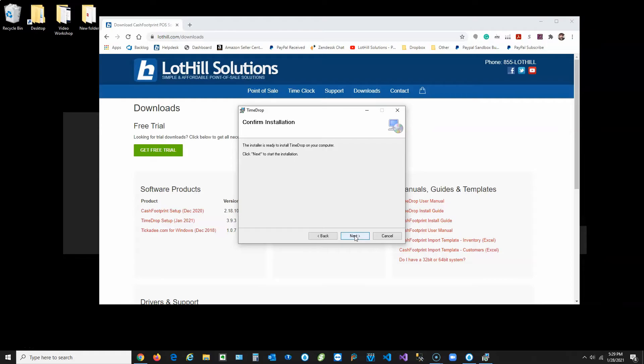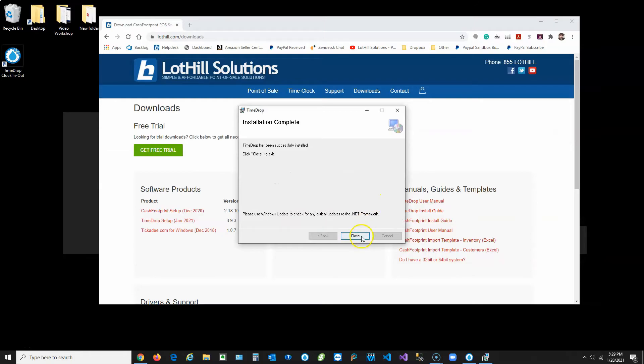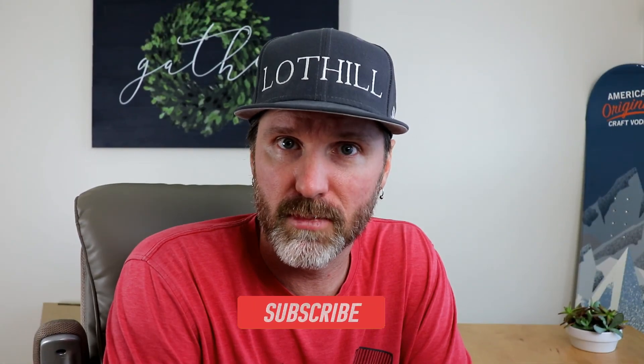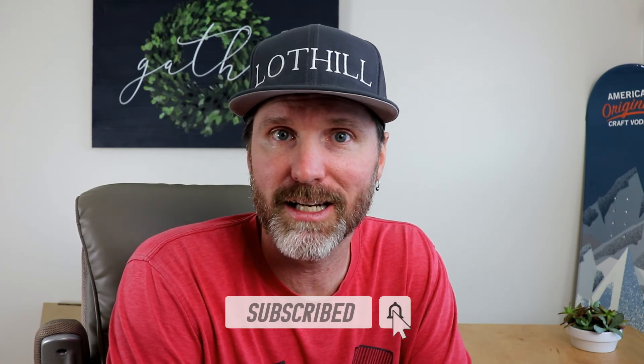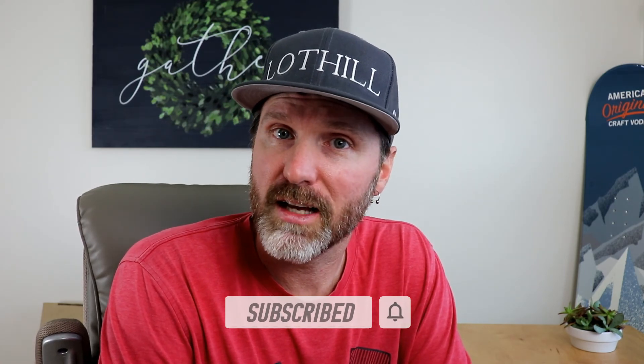Click Next to start the installation, then click Close to complete it. Here's the final step — go ahead and click the recommended video to learn how you can get the most out of Time Drop. There's also a playlist below with more in-depth videos for some of the Time Drop features. As always, have a great day and we'll see you next time.